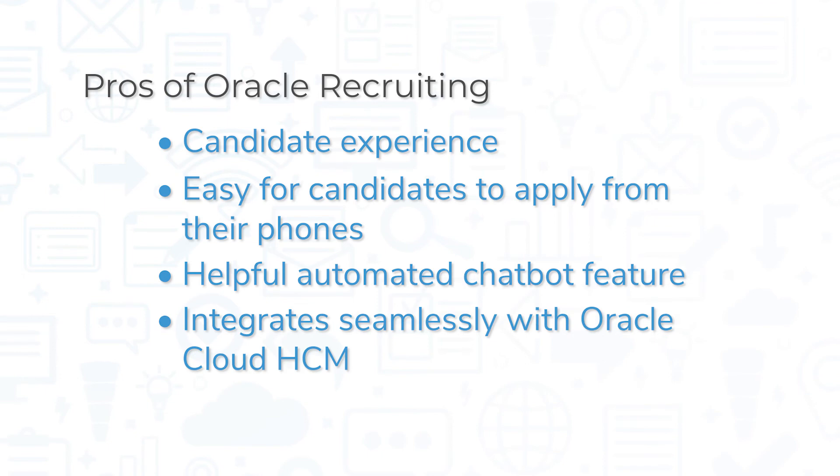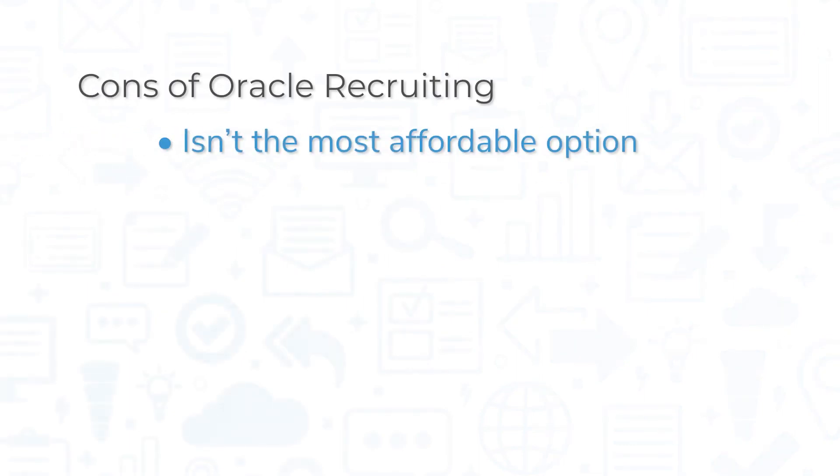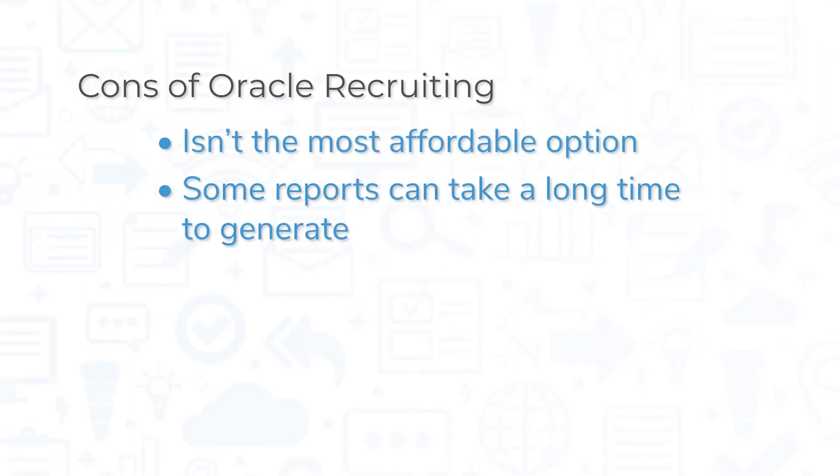If you already use Oracle Cloud HCM, the system integrates seamlessly with Oracle Recruiting. However, Oracle Recruiting isn't the most affordable option if you're just looking for an ATS solution. Some customers have also noted that reports can take a long time to generate.